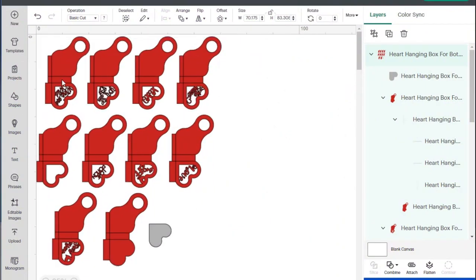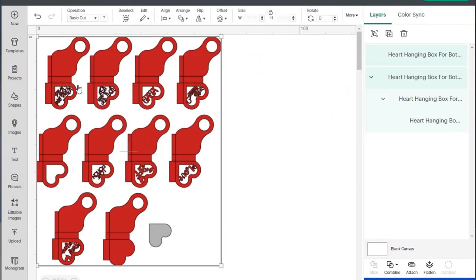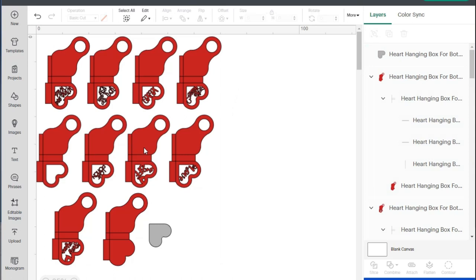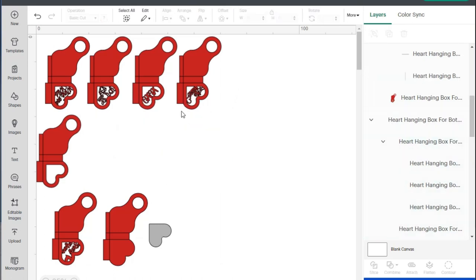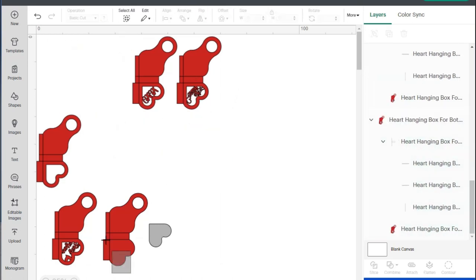The first thing you should do is upload the file to your design program, ungroup everything, choose the models you are going to use, and delete the others.